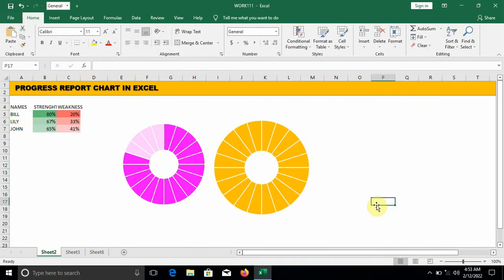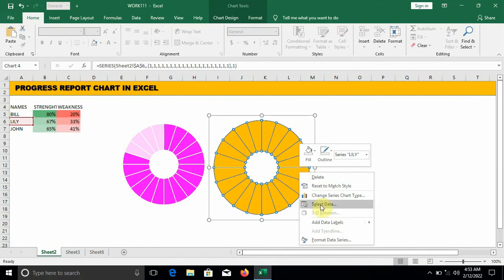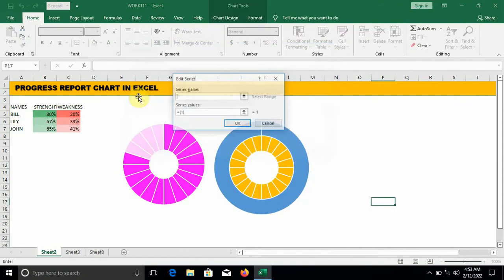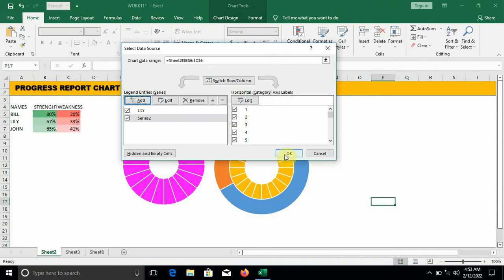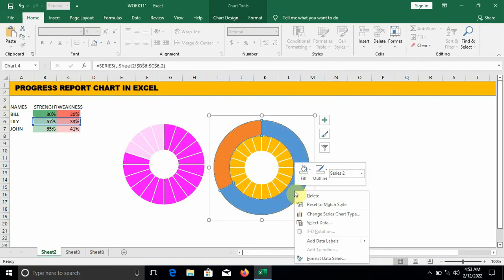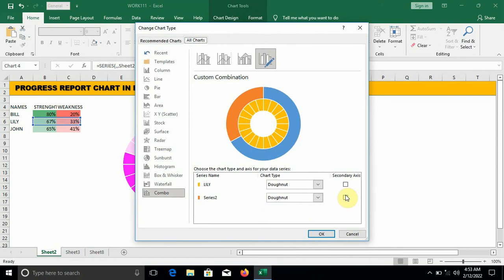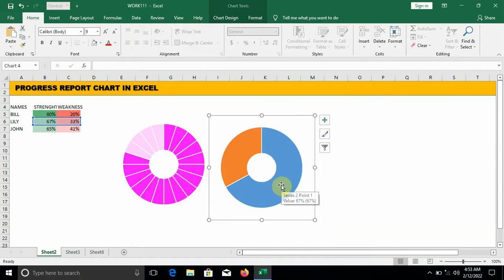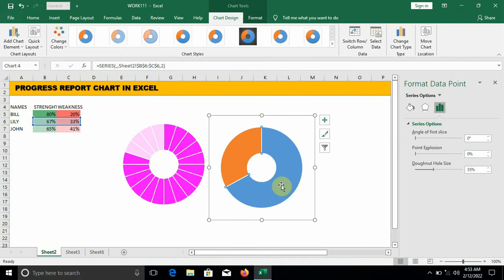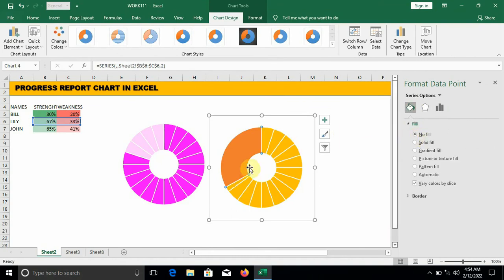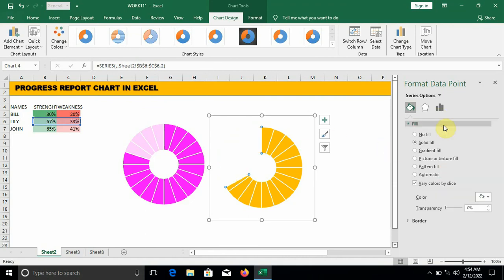Right-click on the donut, click on Select Data, click on Add. Series name: leave it blank. Series value: select the values of Lily. Click OK. Right-click on the outer donut, click on Change Series Chart Type — on Secondary Axis, check Series 2. Double-click on the blue side — fill: no fill. Double-click on the next side, change the color to white, increase transparency to 20 percent.